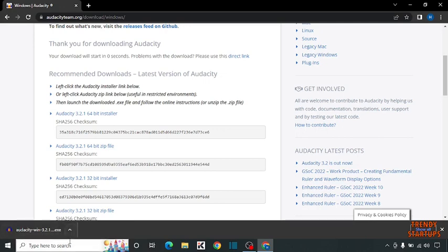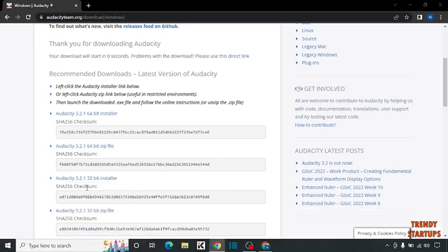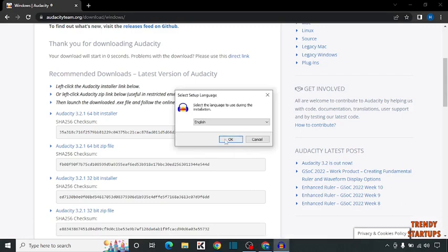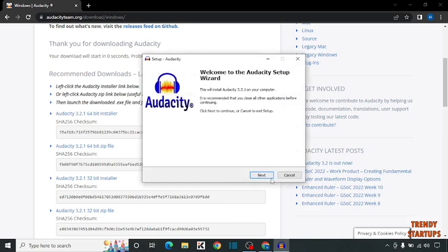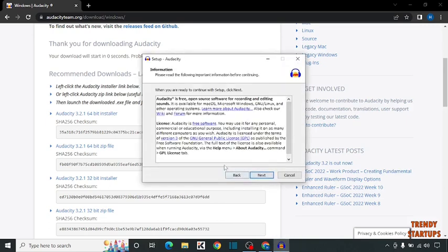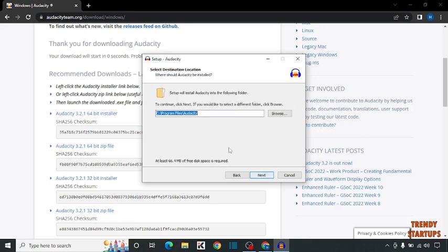Simply open this setup. Select language: English. Click on next, next.